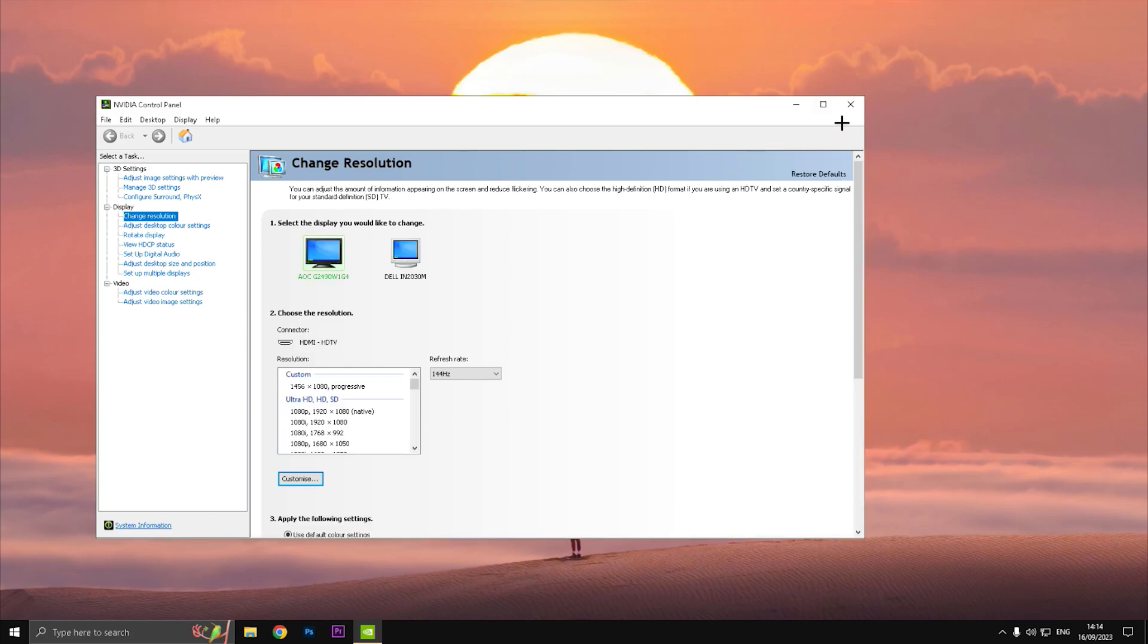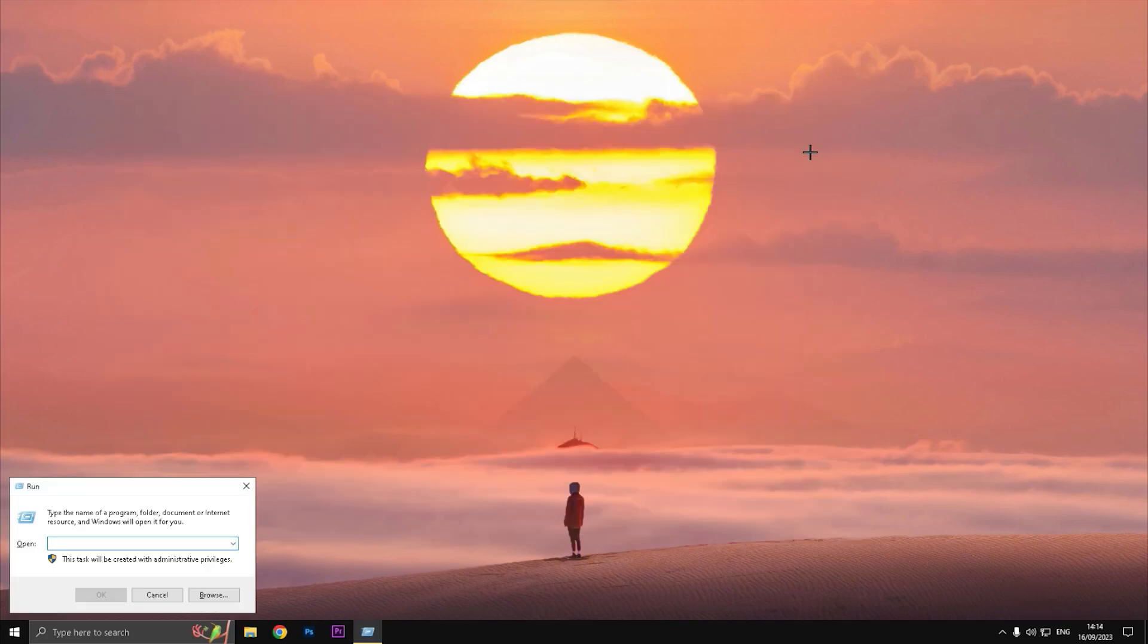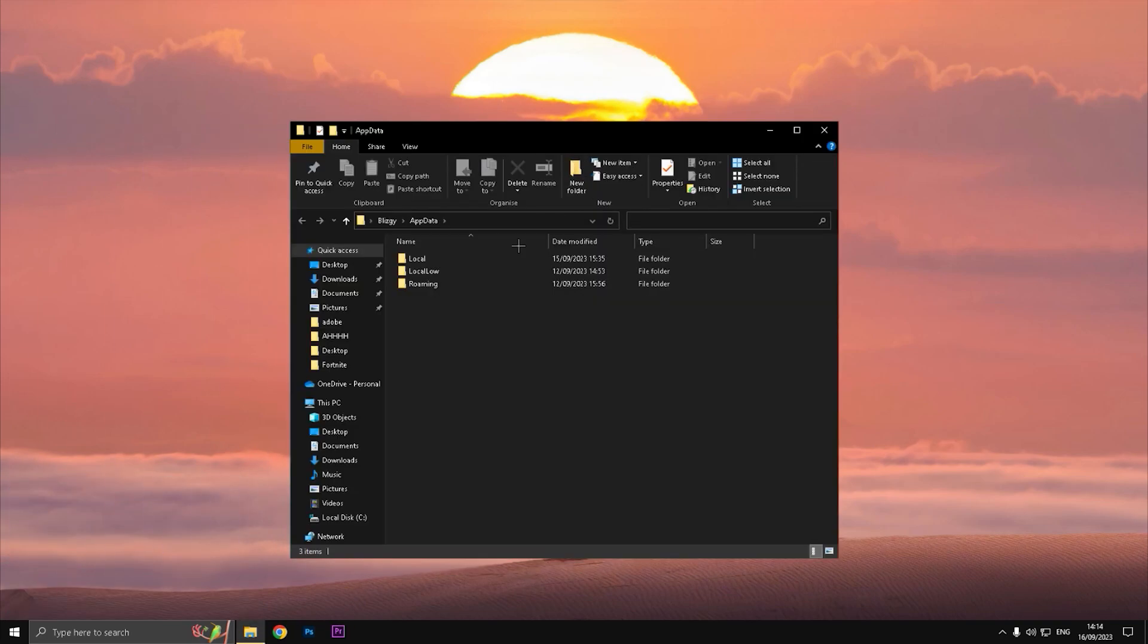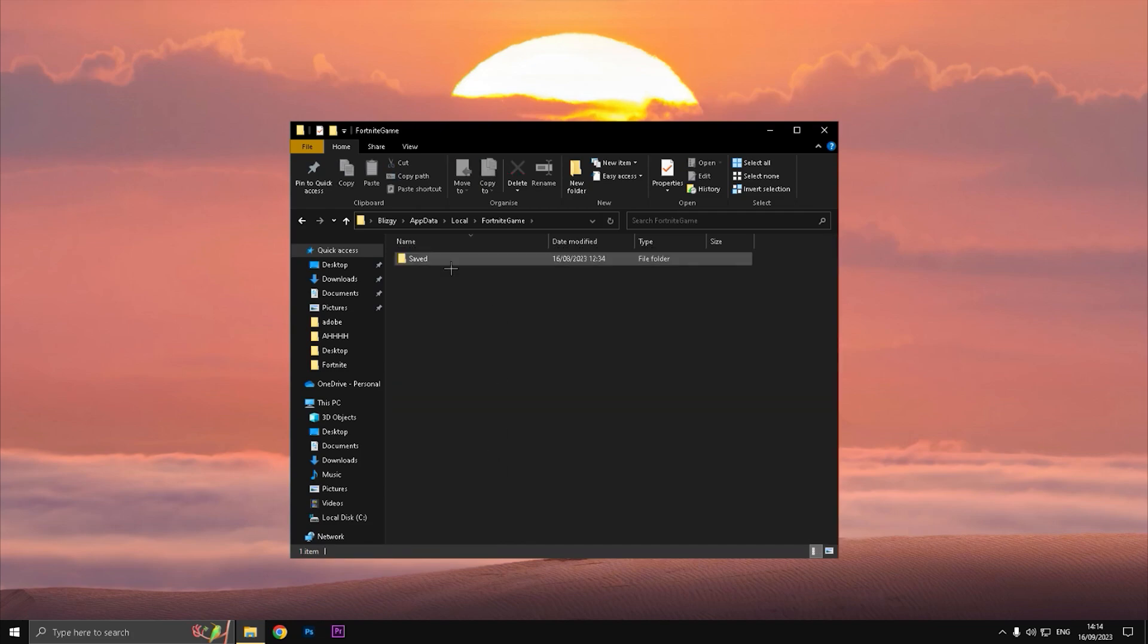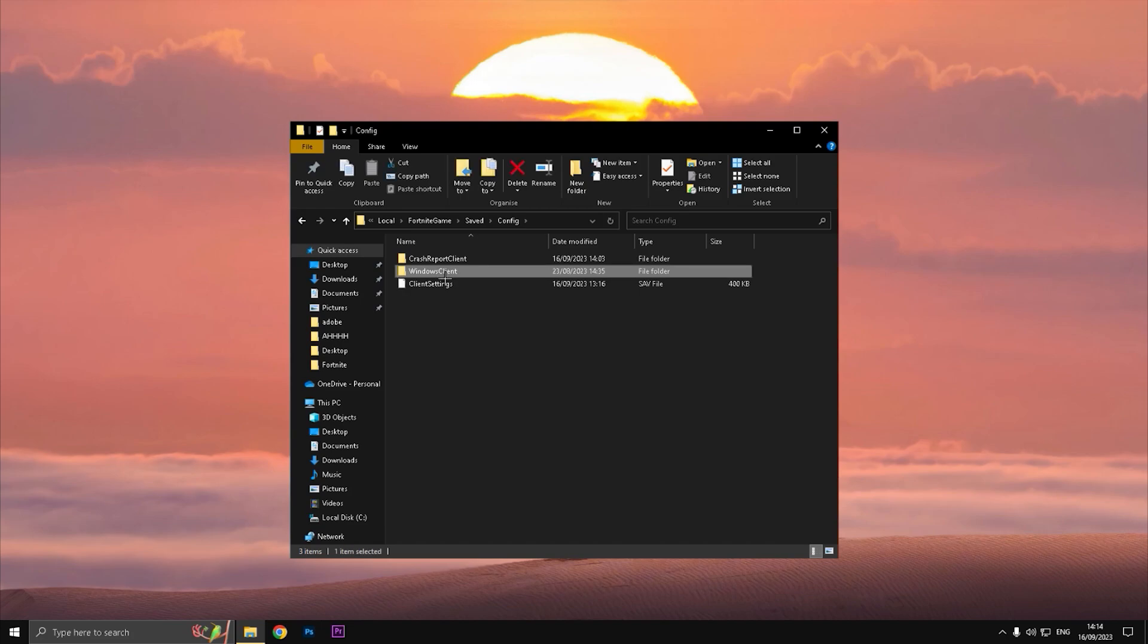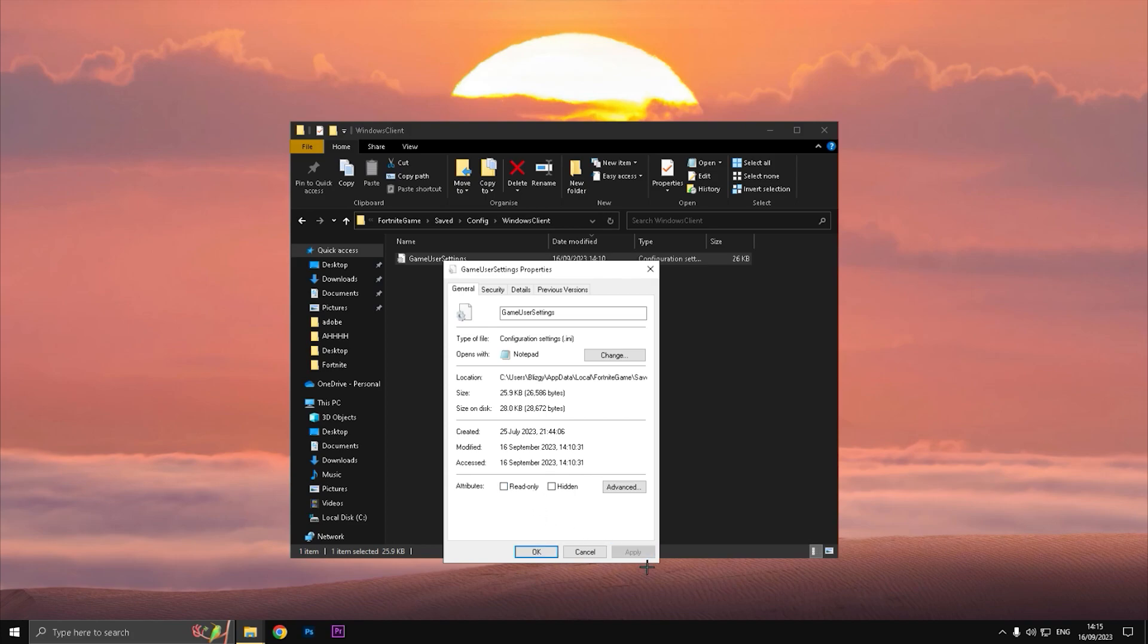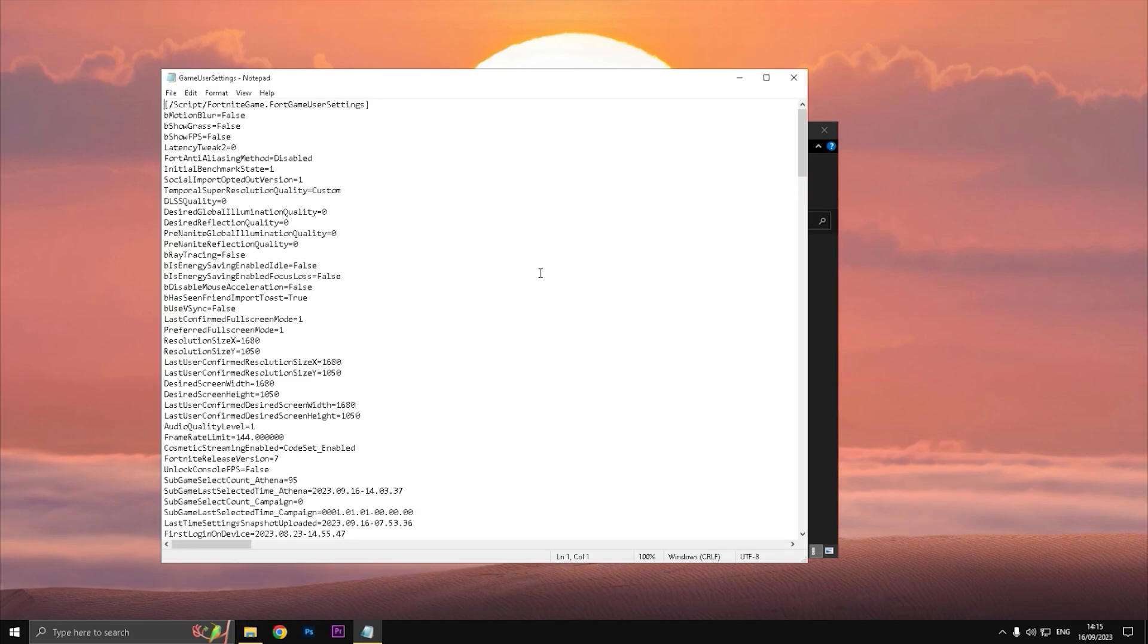And the second tip is just press Windows plus R and type AppData. It's gonna pop like this, go to Local, find Fortnite Game, double click Saved, Config, Windows Client, and right click on your Game User Settings, go to Properties.